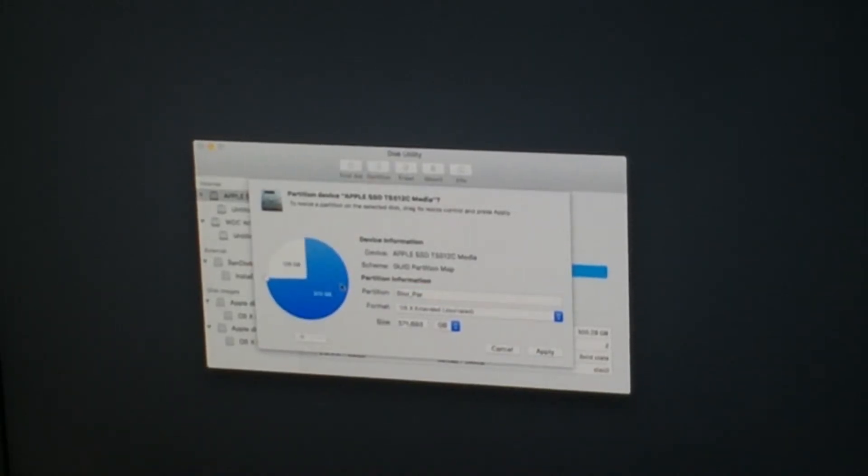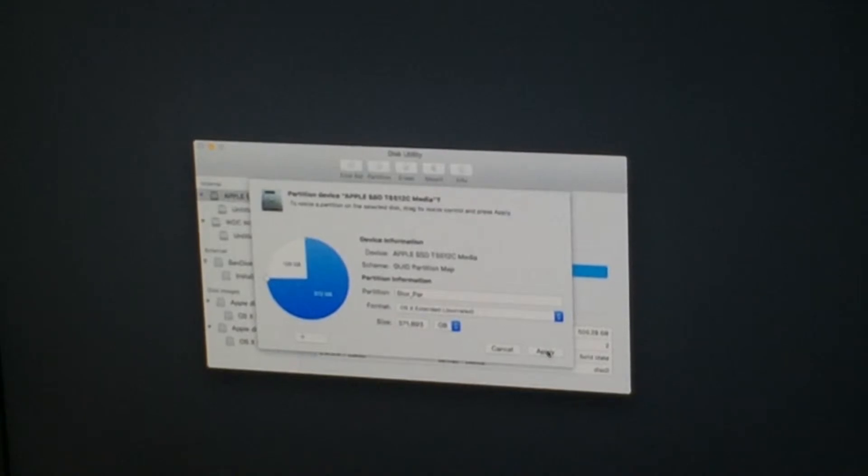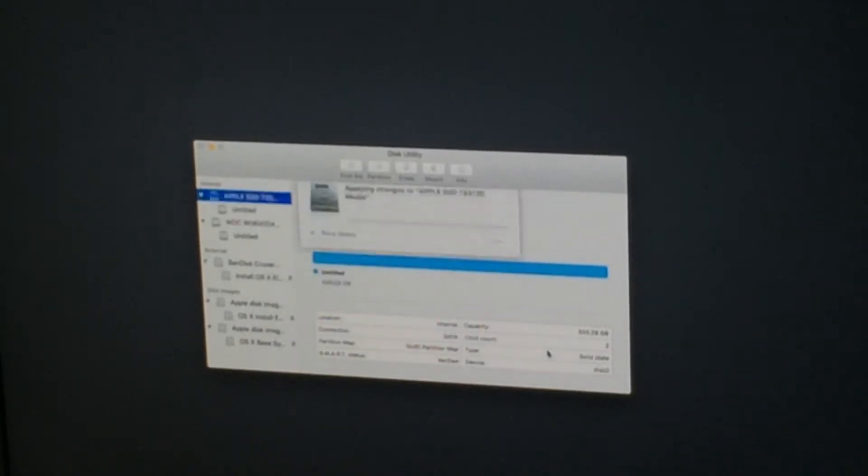And 371 point, you get what I'm saying. Boot partition. Or storage partition. Apply.